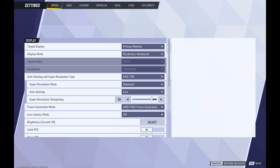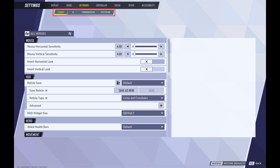The settings screen is displayed. Step 4: Click either controller or keyboard in the menu at the top of the screen to open a submenu, and then click combat in the submenu. Combat options are shown on the lower part of the screen.